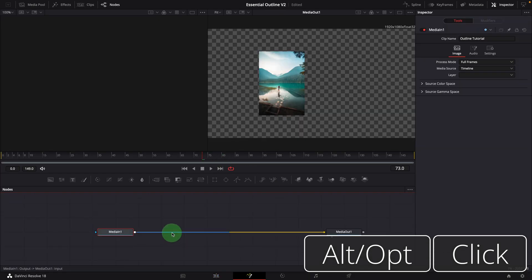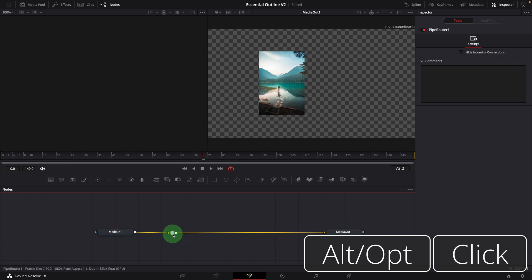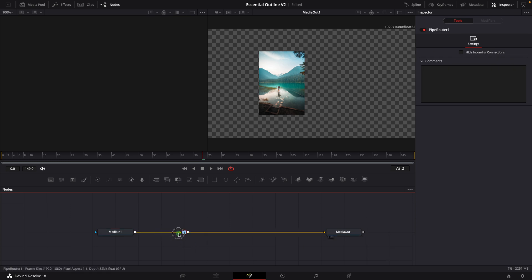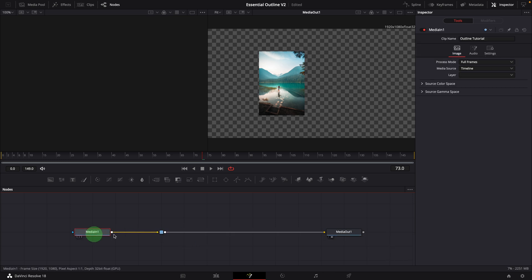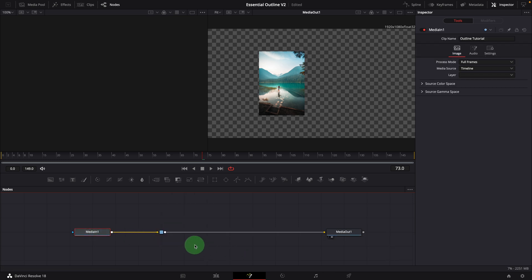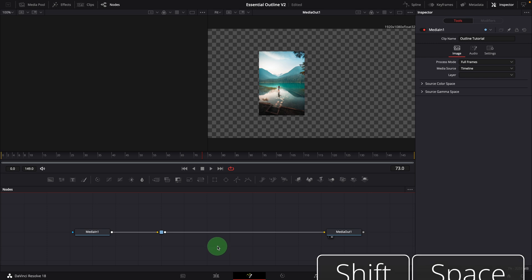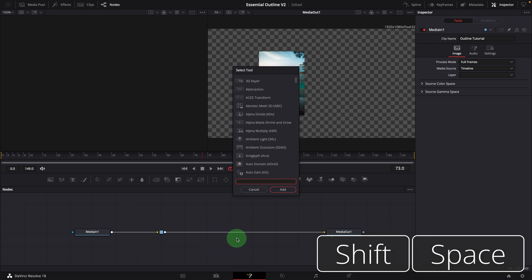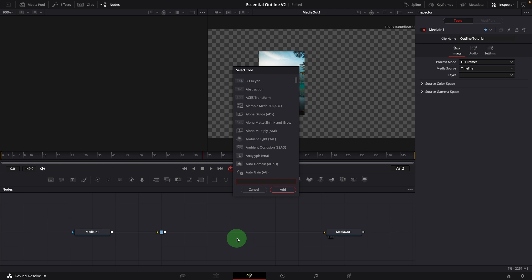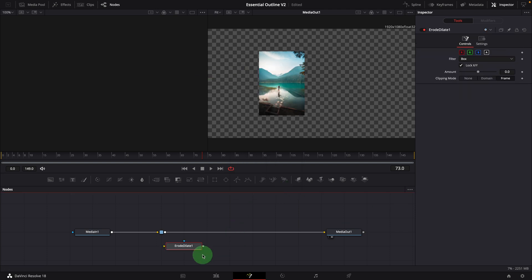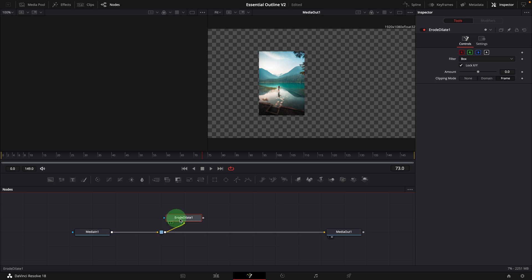Alt-click on the connection line to add a pipe router. Click the background to unselect nodes. Press shift space to open the tool selection window. Find and insert an erode dilate node into the editor. Link the pipe router to the erode node.